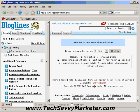I hope you enjoyed this video tutorial. If you have any additional questions on Bloglines, just send me an email and I'll try to answer them. Otherwise, I'll see you in a couple of days on techsavvymarketer.com.